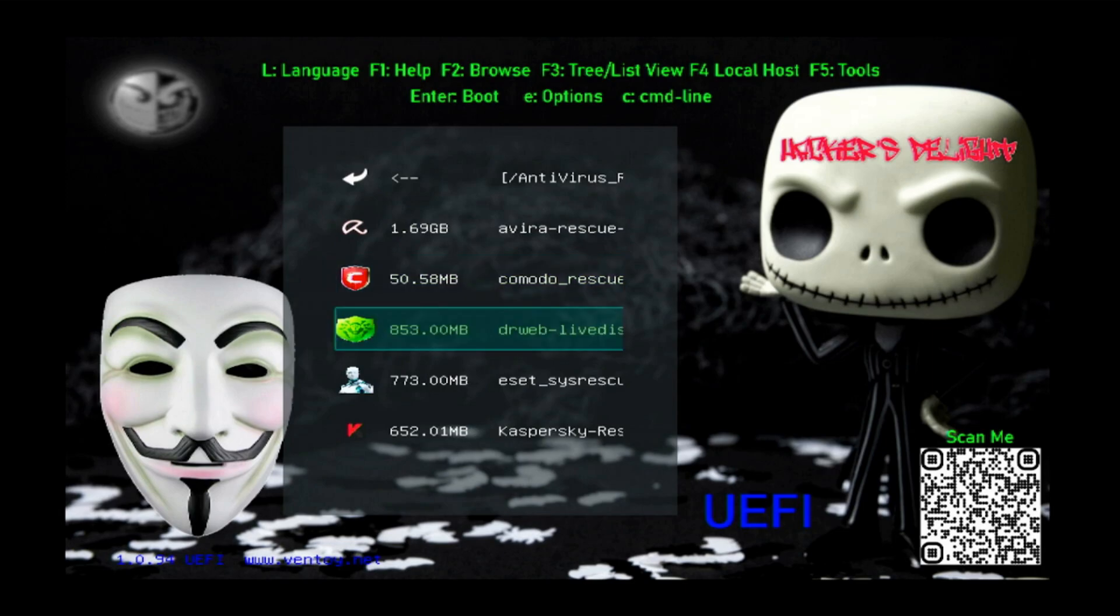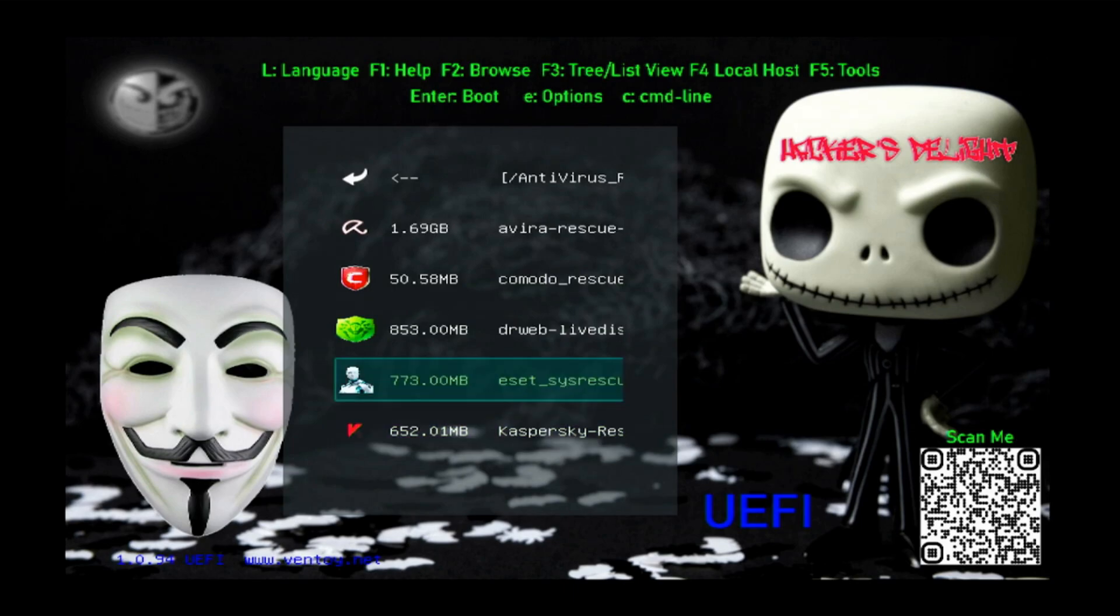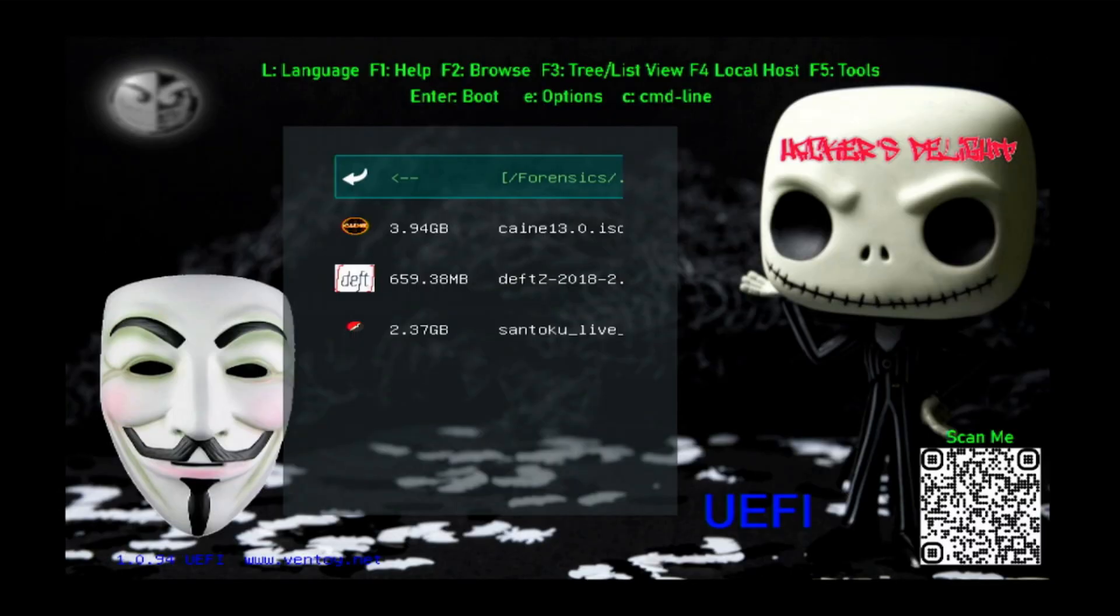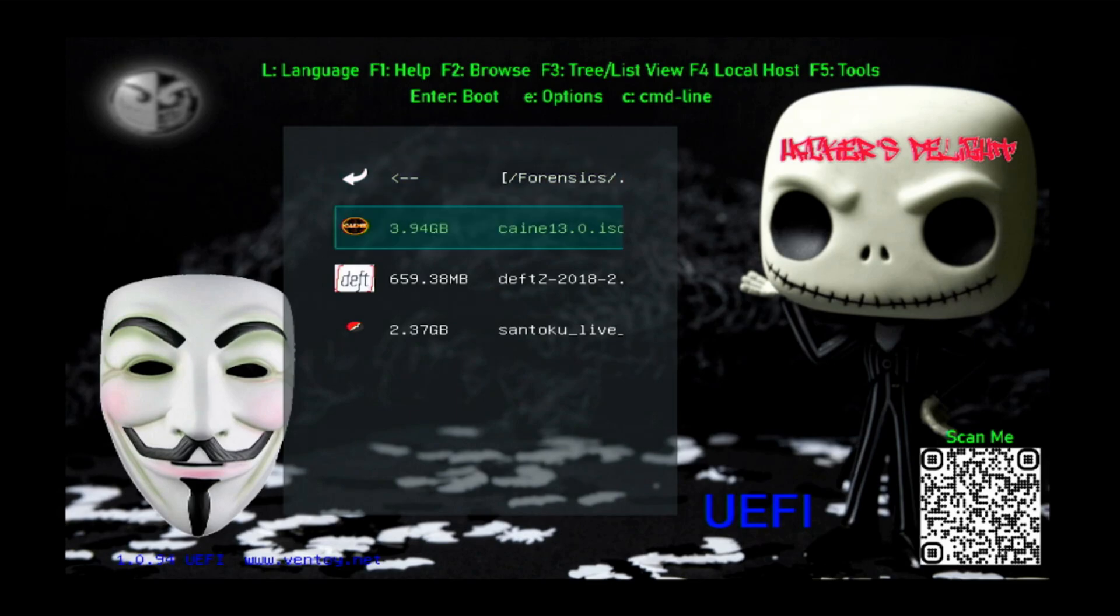Next one's going to be forensics. So if you need to do some forensics, these are three distributions you might want to boot. First one being Kane, second one being Depth Zero, and the third one being Santoku.